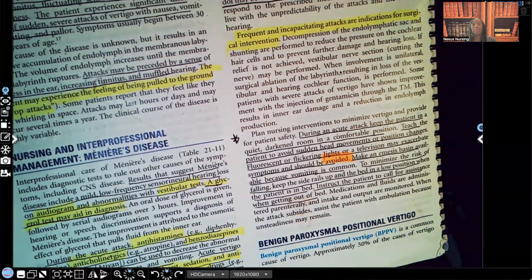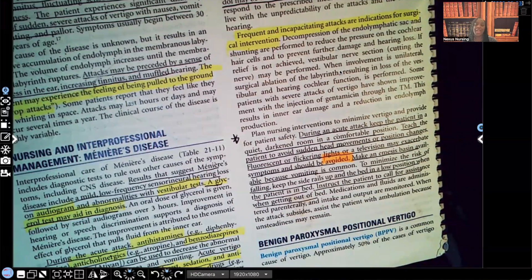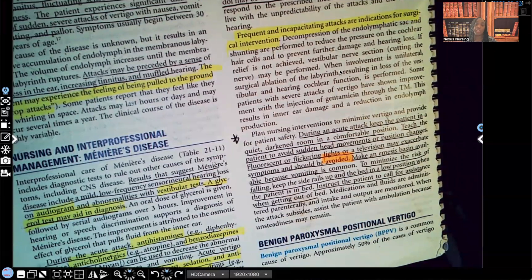And that is Meniere's disease in a nutshell. Please leave a comment letting me know what you thought and what you'd like me to cover next — whether in a lesson format, Kahoot format, or question-and-answer format like the Sunday 1 PM Eastern videos. If you sign up for NCLEX reviews, one-on-one tutoring, or consultation sessions, note that everything is in Eastern Standard Time. Thank you for watching — book your spot at nexusnursinginstitute.com.